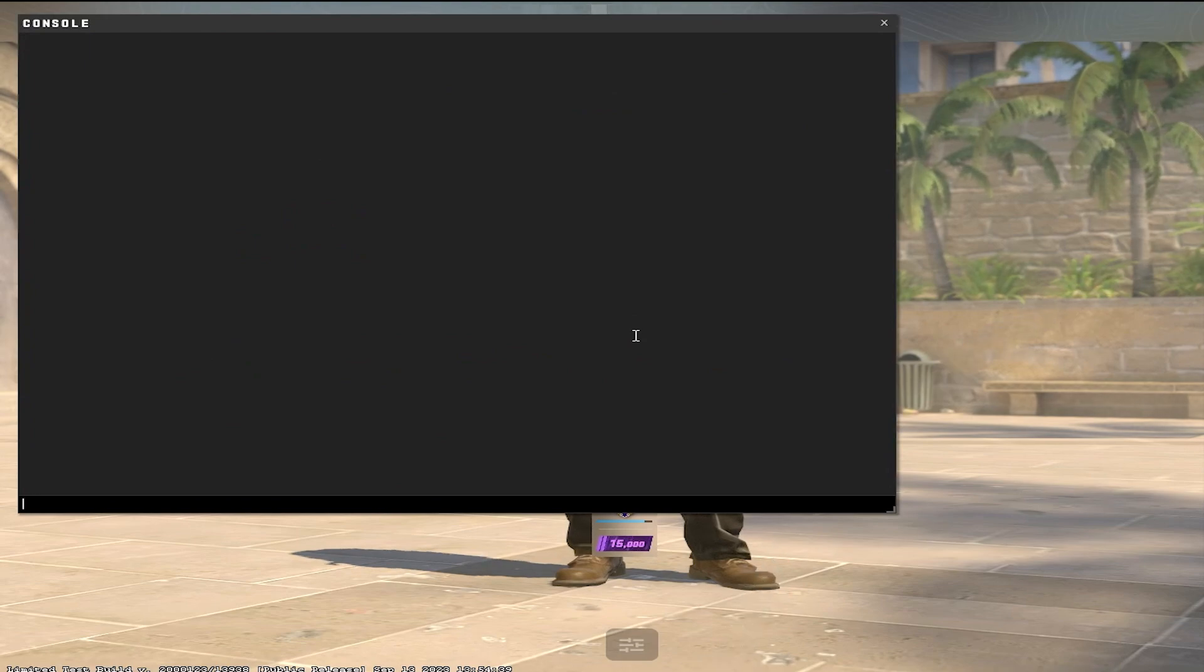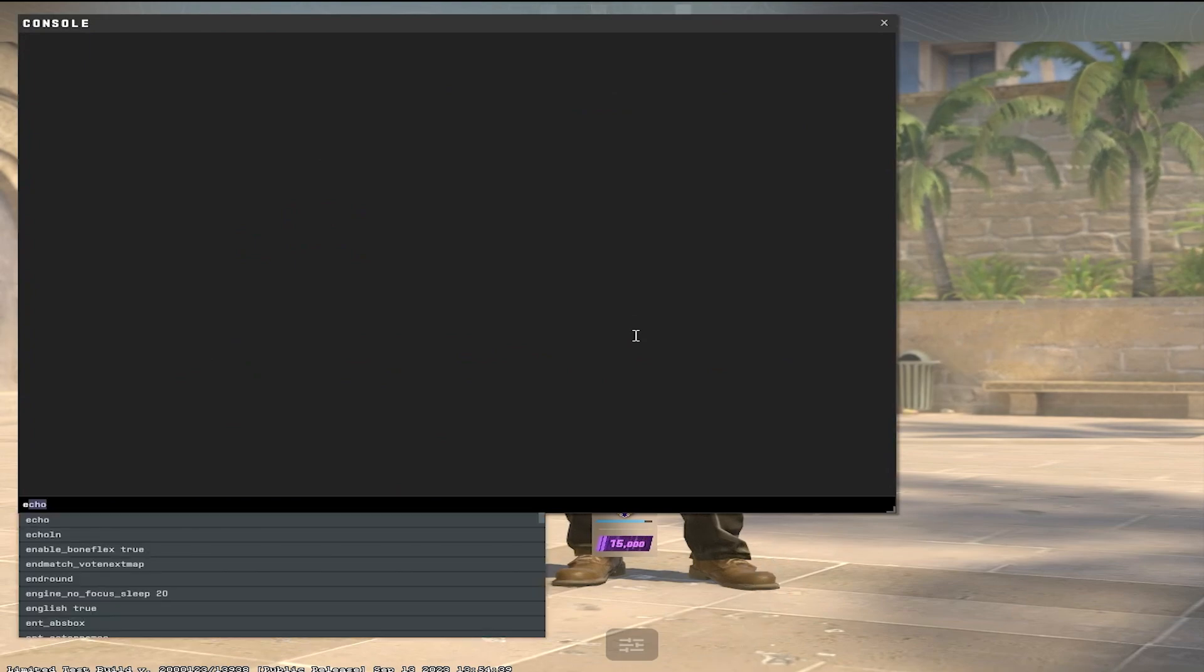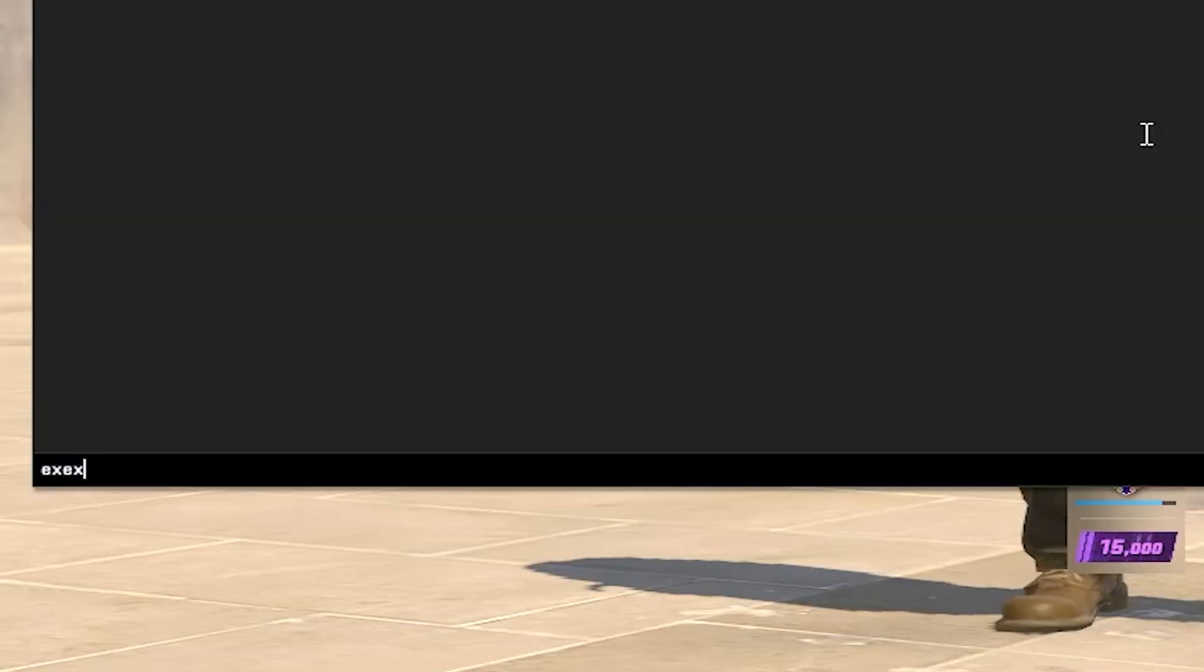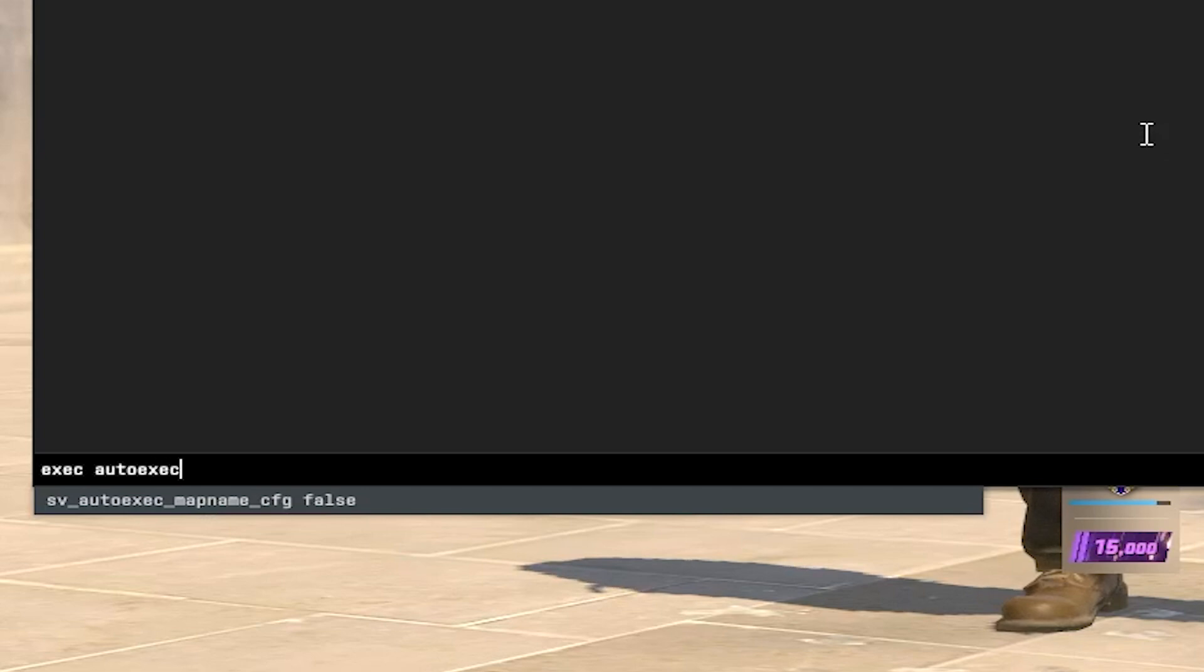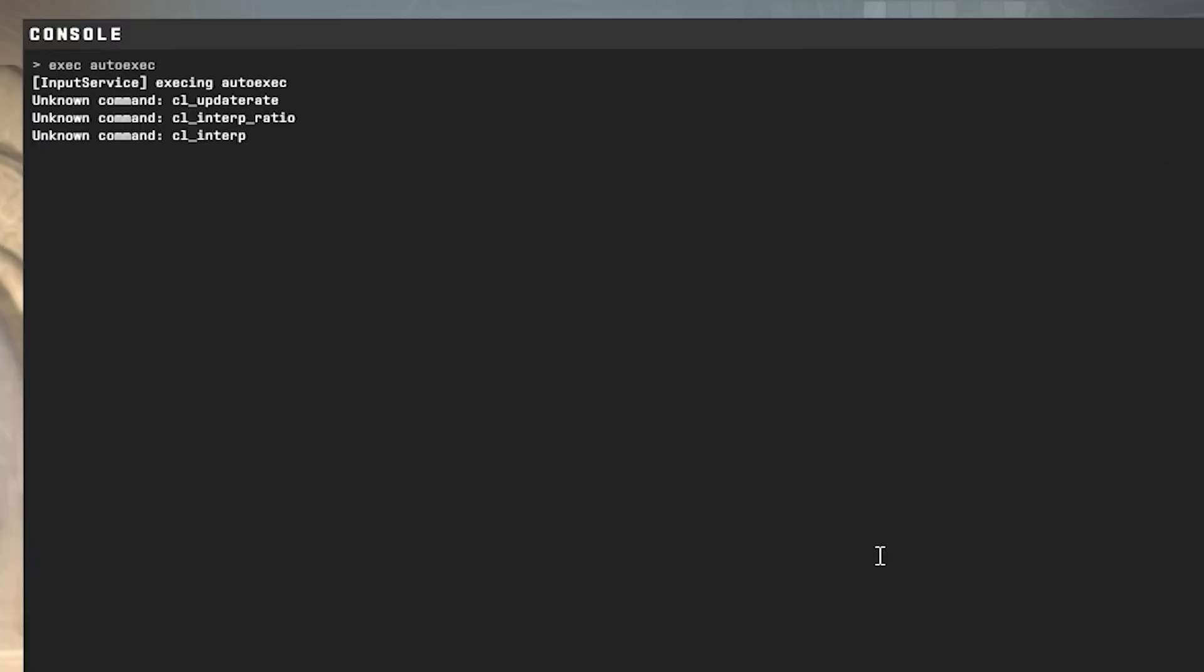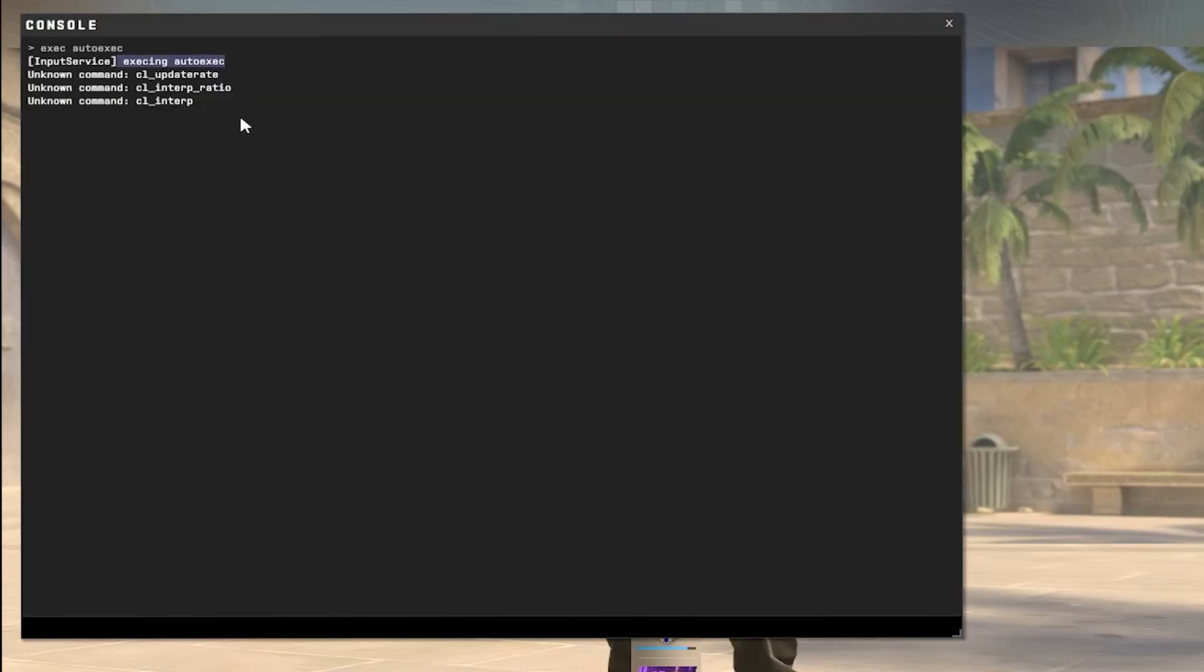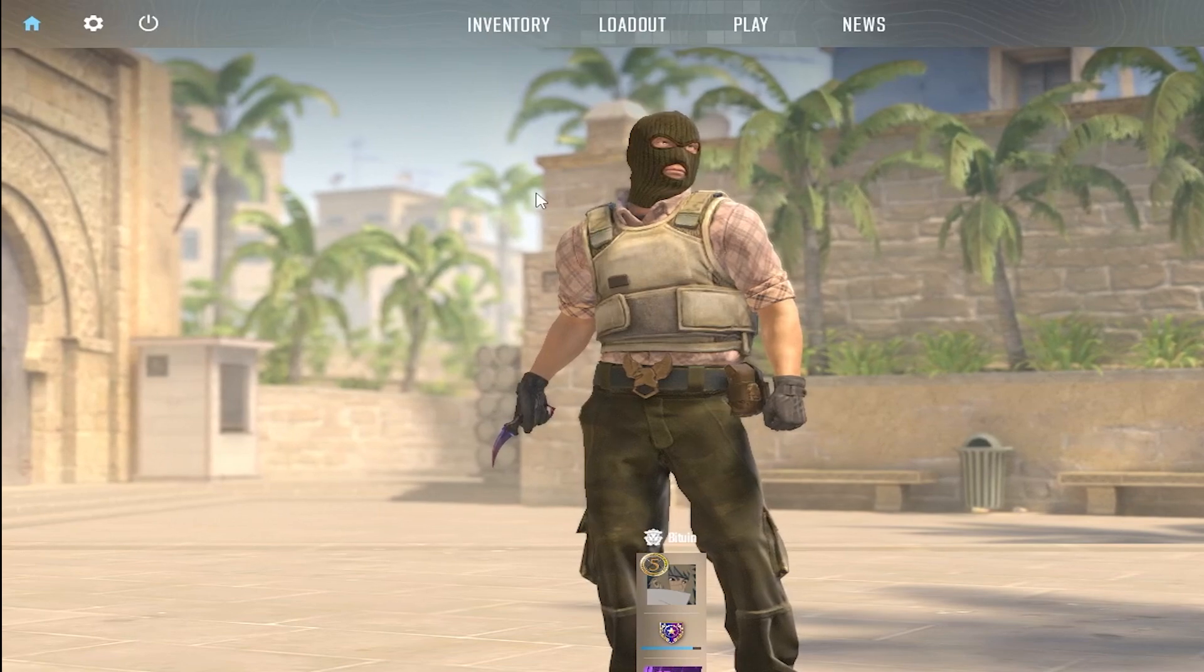What you want to do is type exec autoexec, and it should be saying that accessing autoexec is confirmed. That means that is good, so your jump throw should be fine.